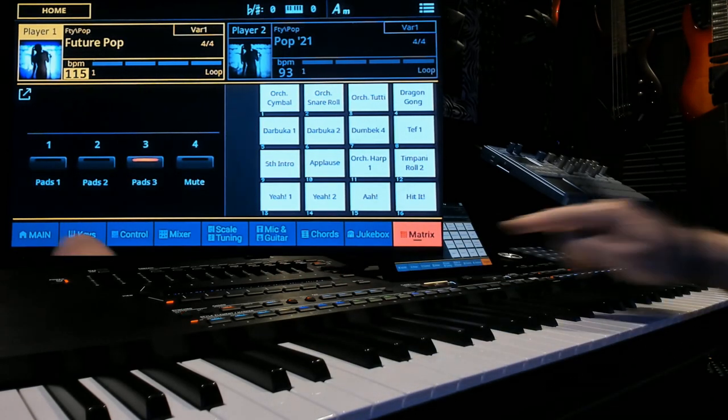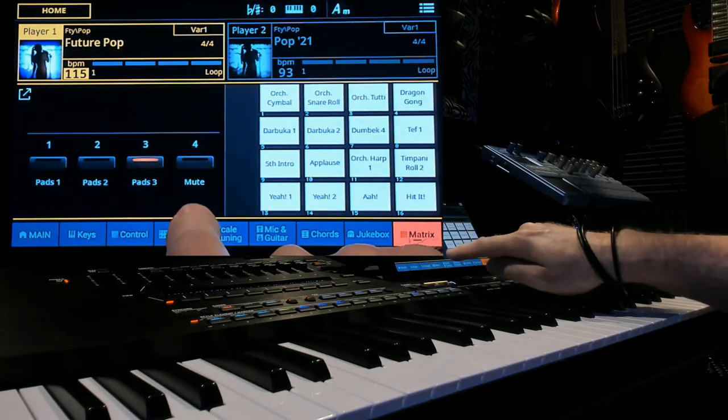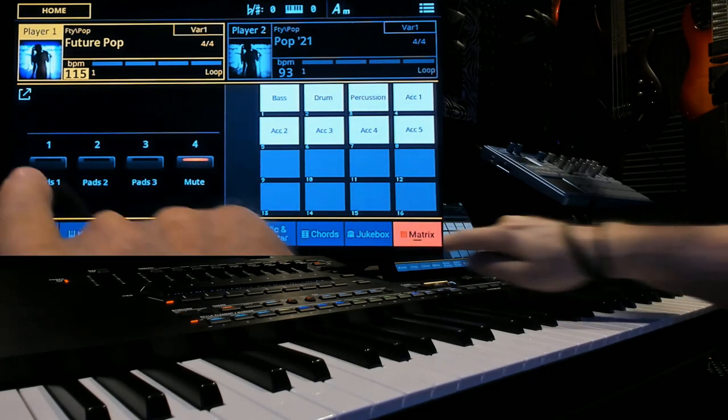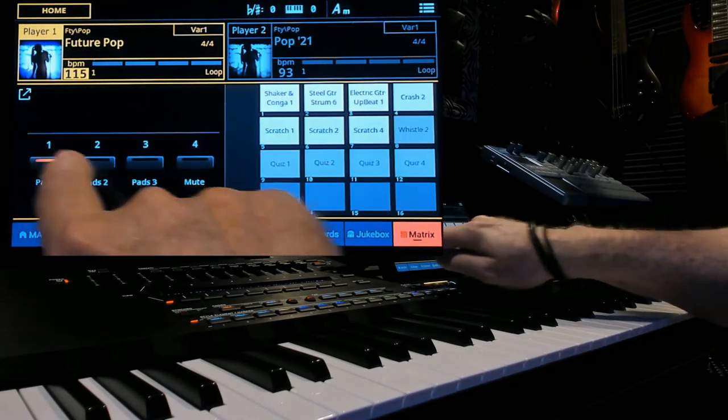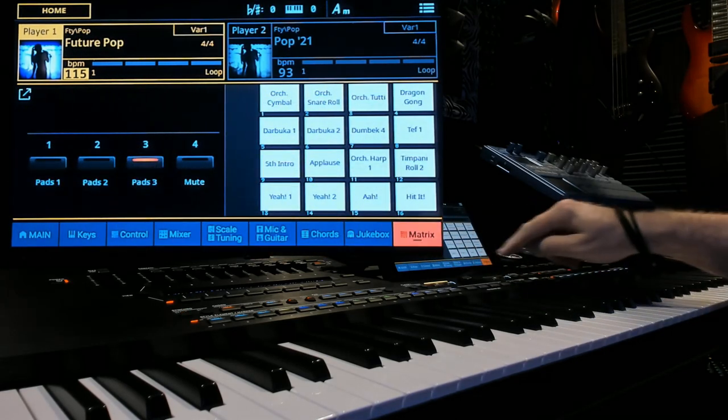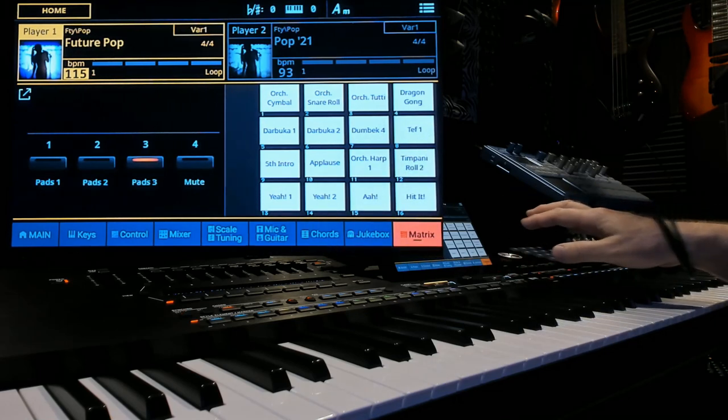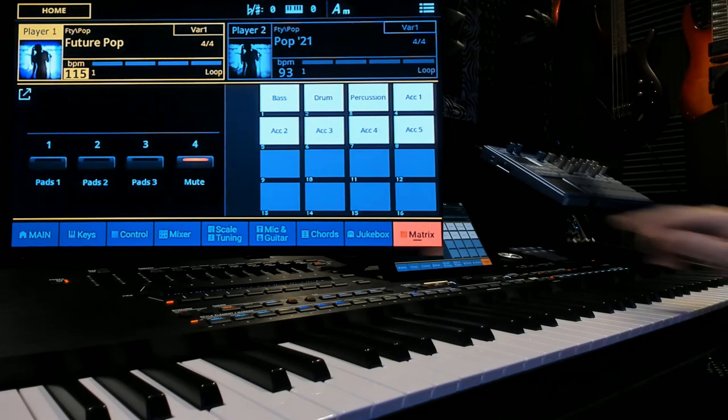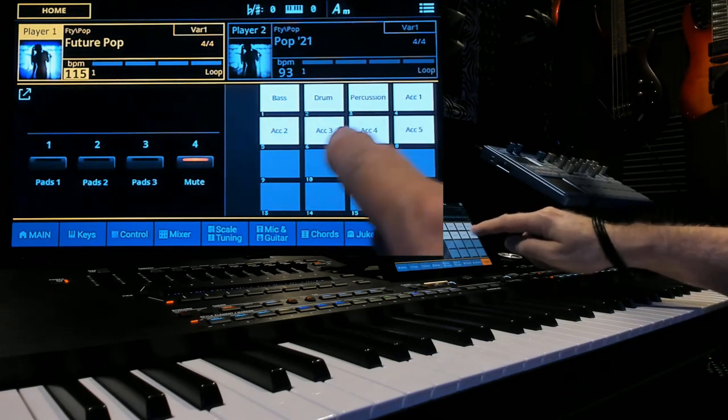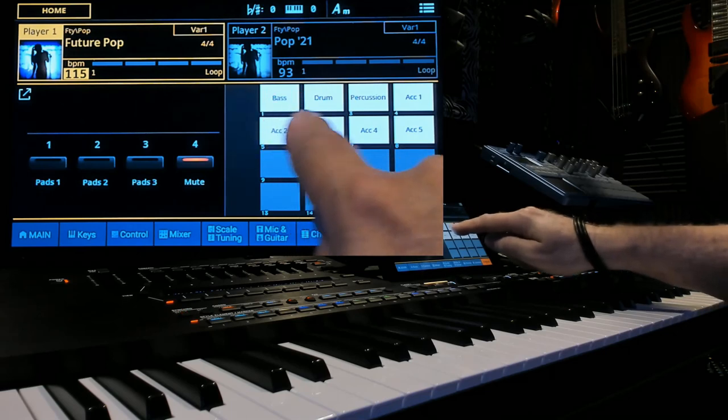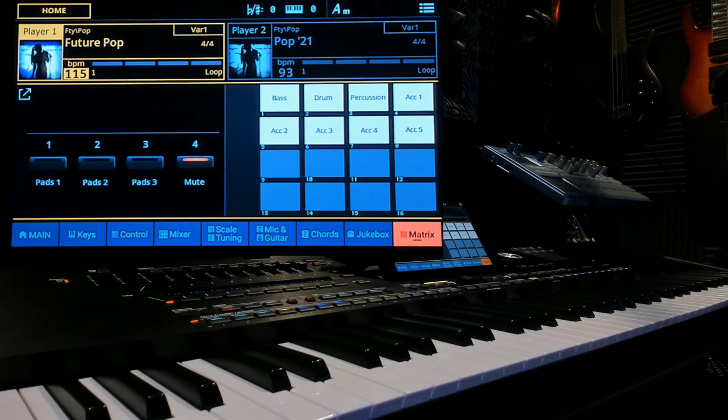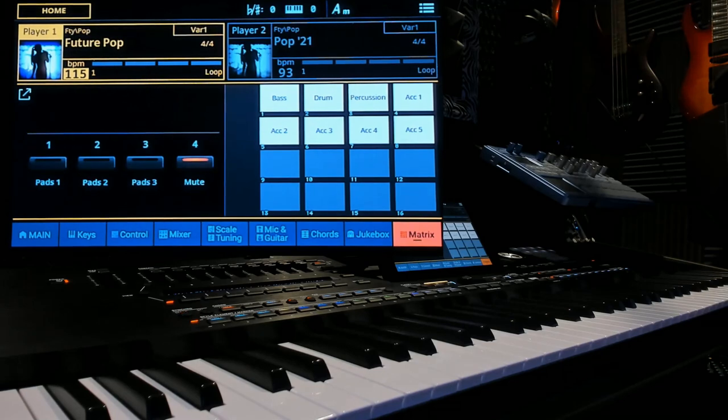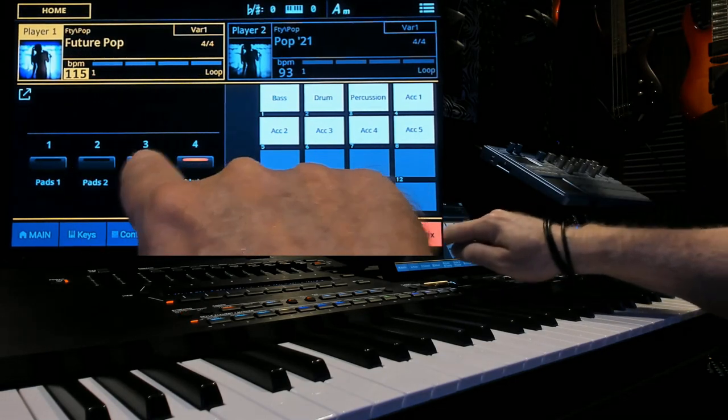The other thing is pads one two three and then you'll see this has mute. One two and three if you can notice are actually samples and we'll get into that a little later. But four is actually mute and what that's going to do is now when you tap that when you're playing your accompaniment that instrument bass drum percussion ACC one through five will be muted by that on the deck which is pretty cool if you want to instantly mute something. So that's all let's go back to pad three.